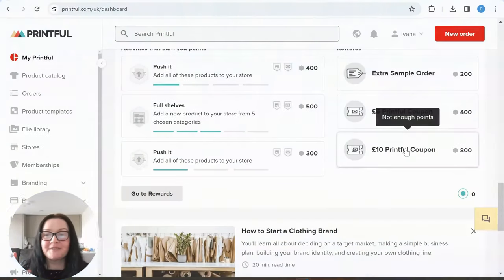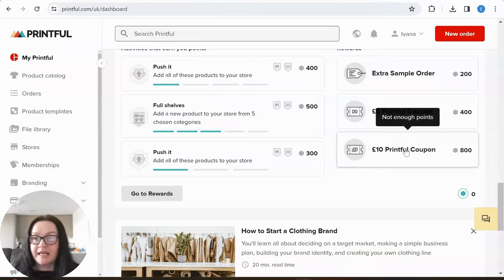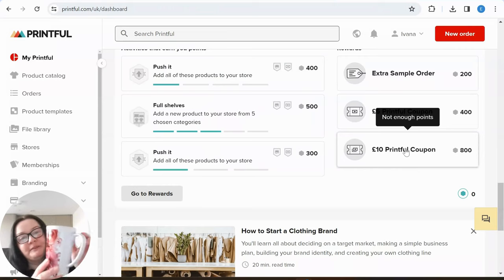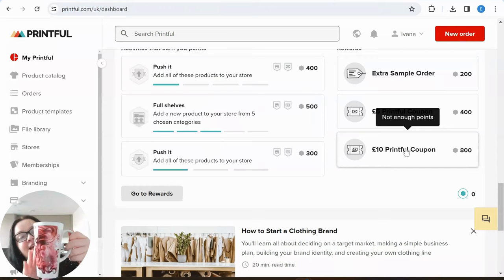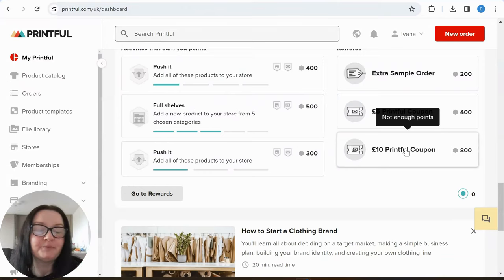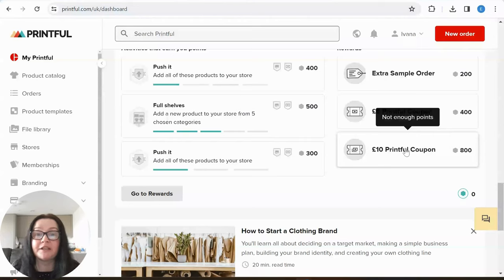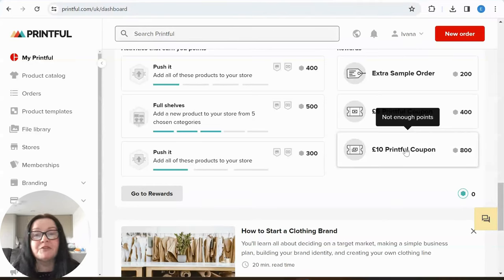Welcome to Printful. From my other tutorials you know I basically like two print-on-demand companies: Printful and Gelato. Printful has a larger product catalog than Gelato; however, Gelato does beautiful coffee mugs and latte mugs, so when I want to order mugs I always go to Gelato. Apart from that, Printful is good for other products that Gelato doesn't have — and one of those is pillows.